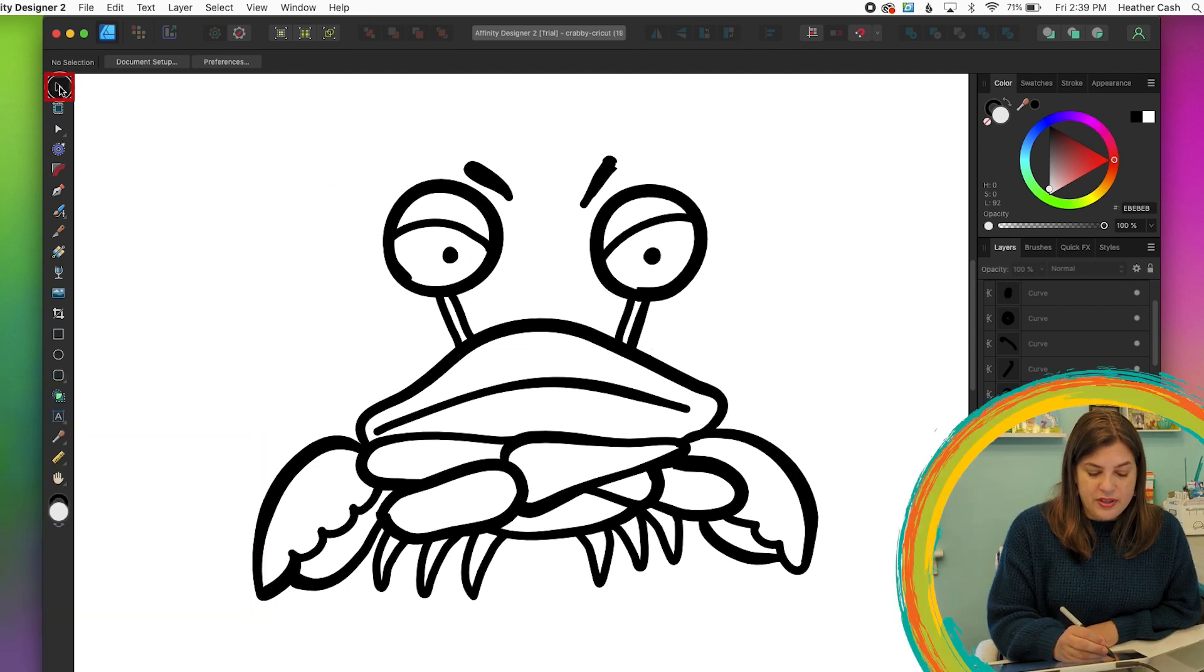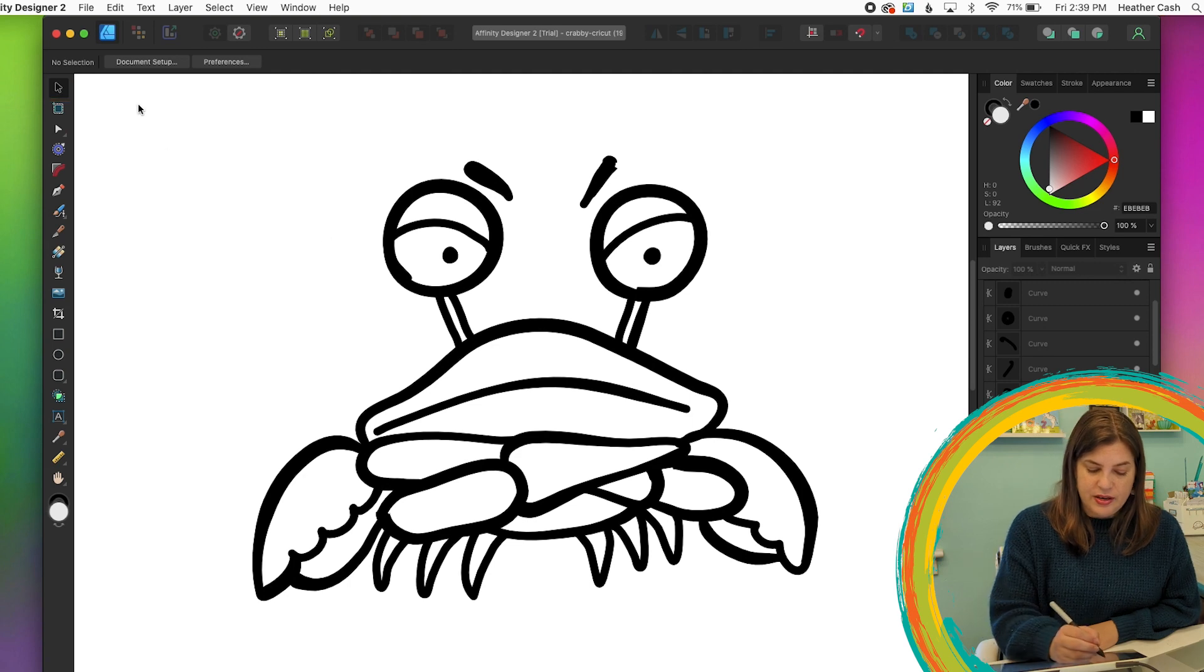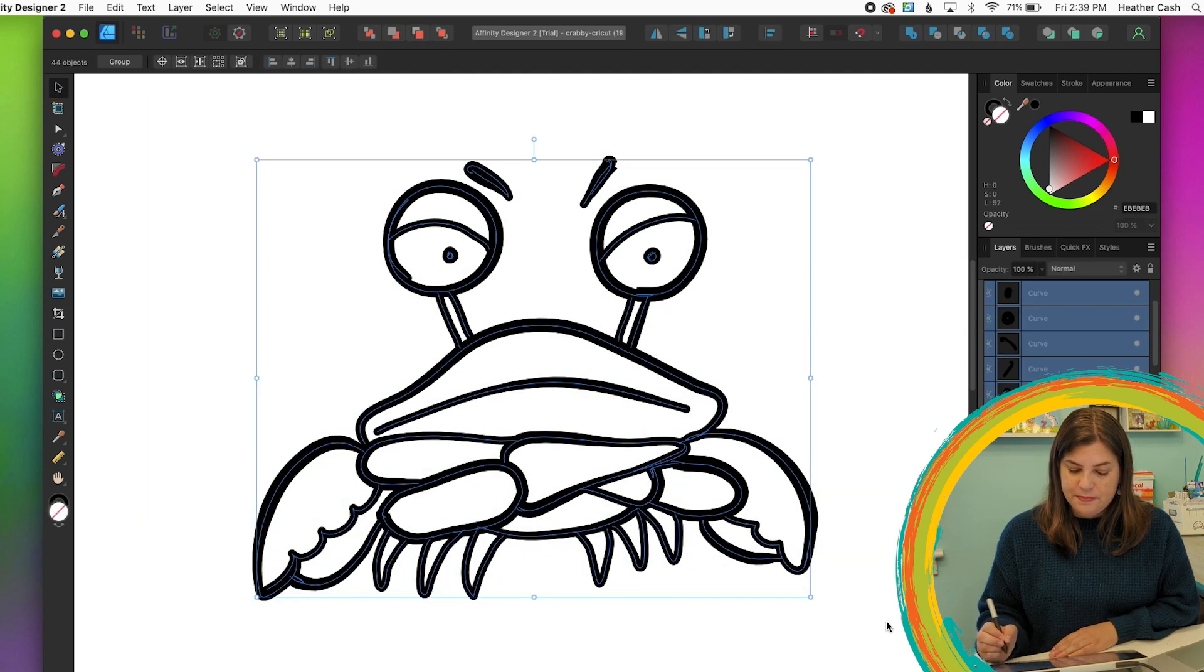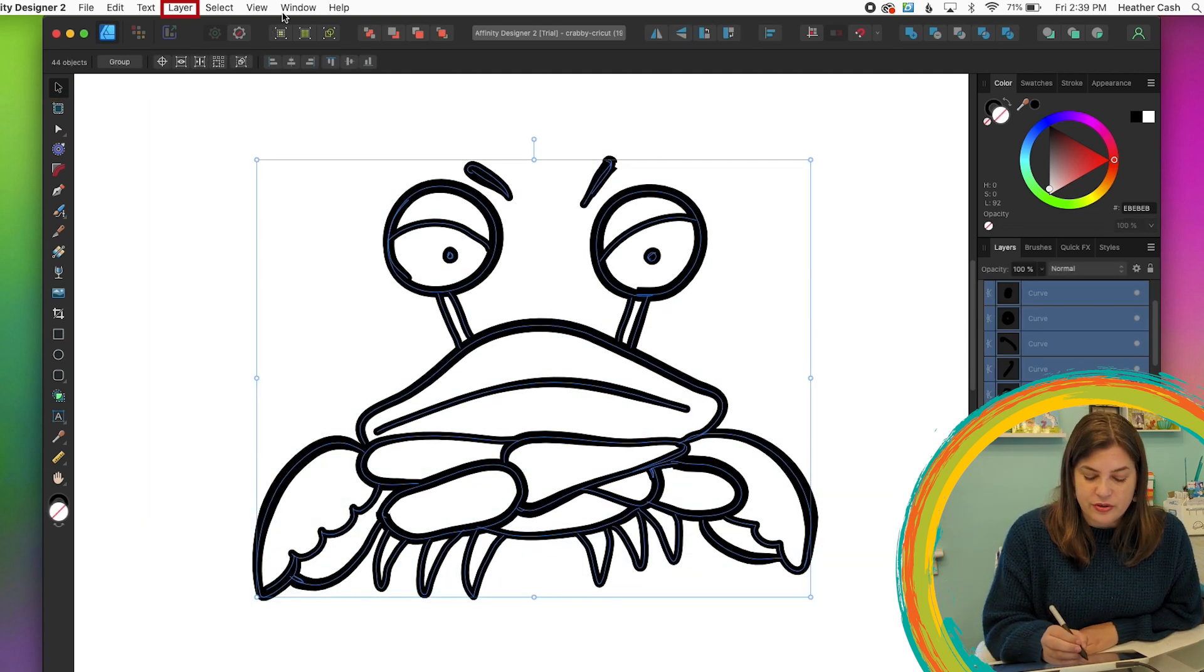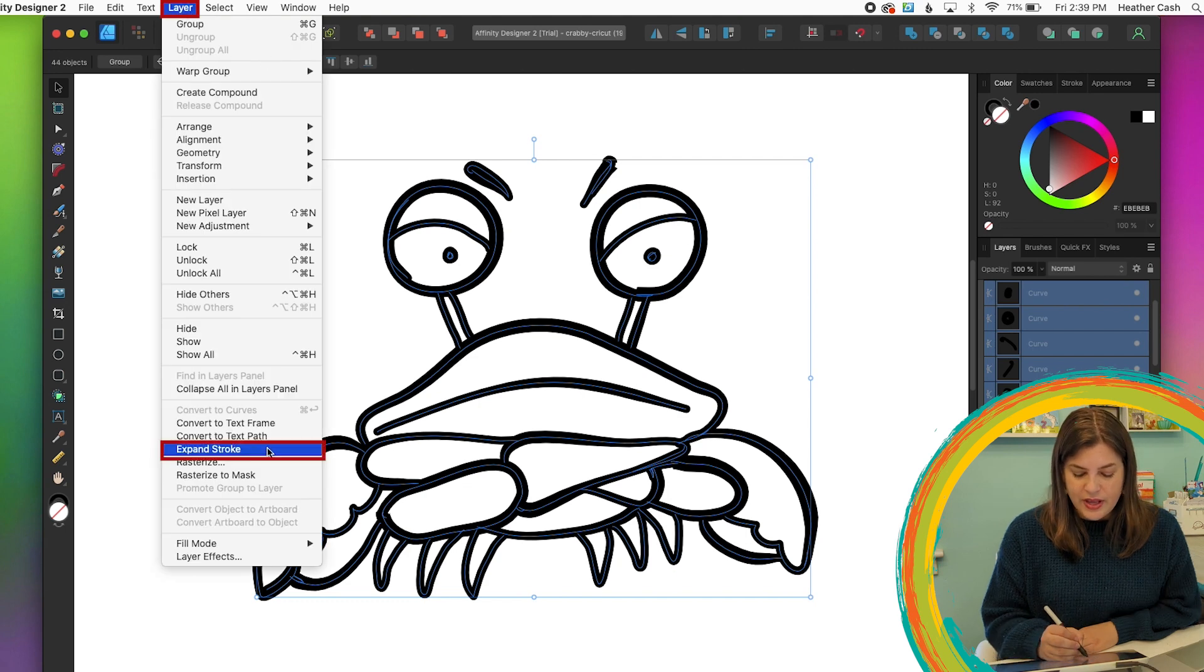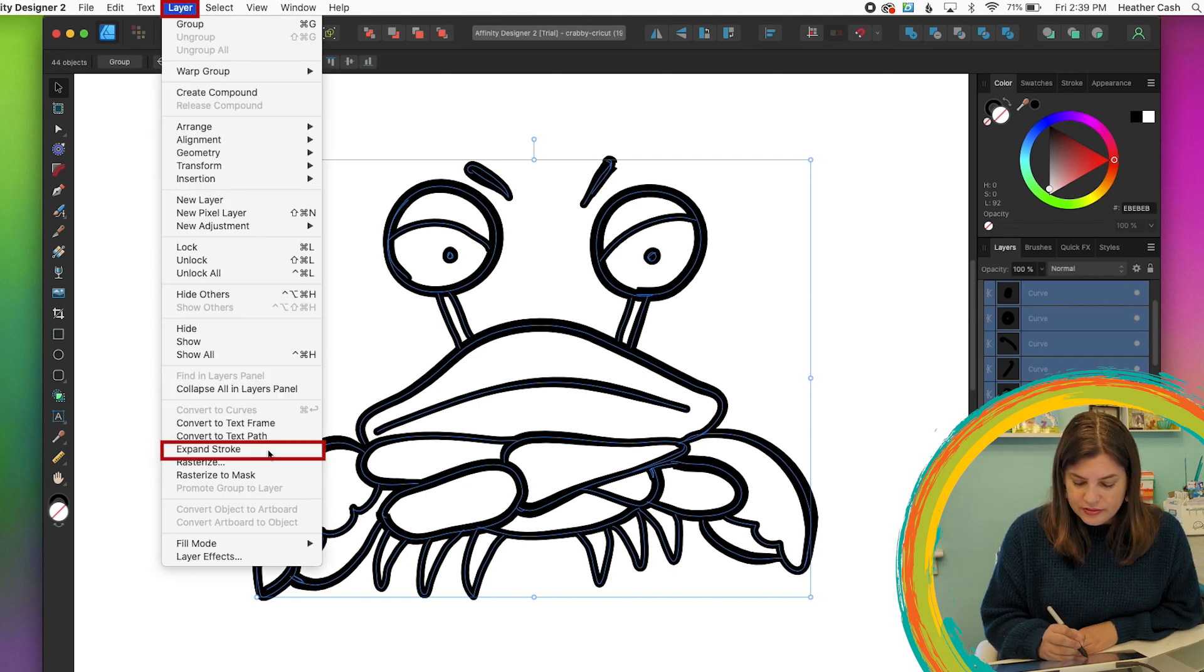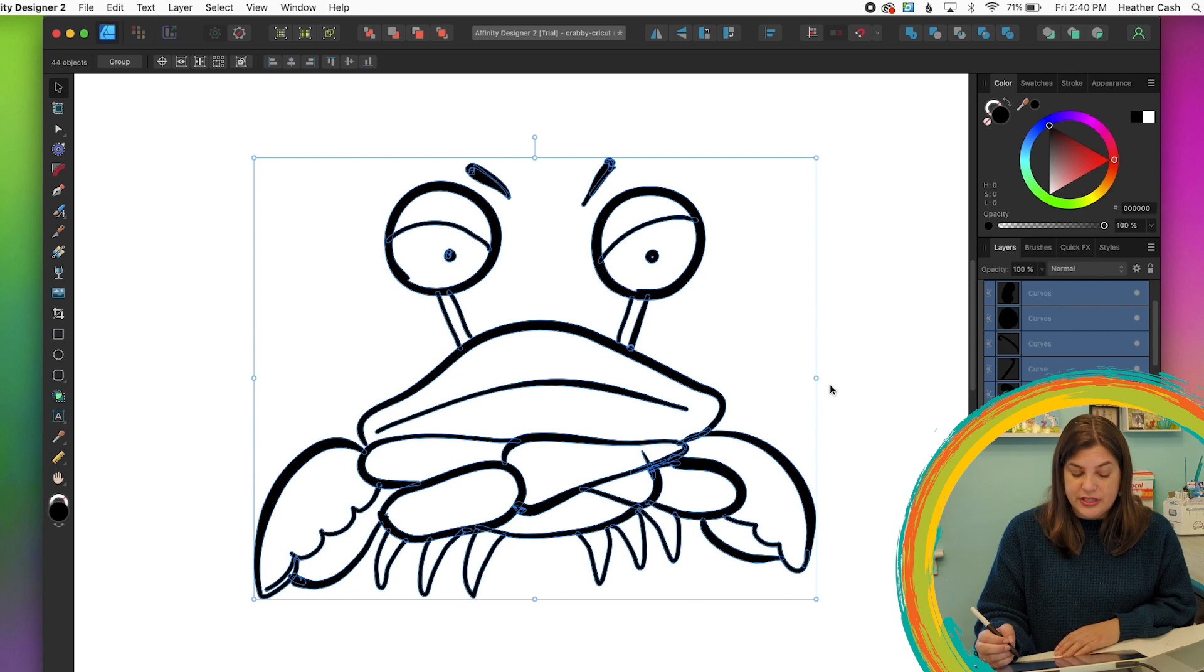So I'm going to grab the select tool and I'm going to grab everything. And then we're going to go to layer, expand stroke. And then as you can see, if we zoom in, these are all outlined now.